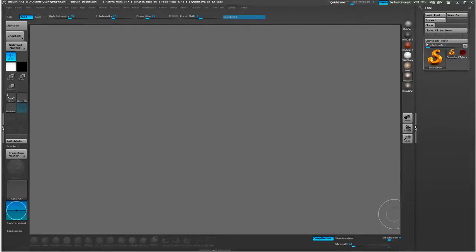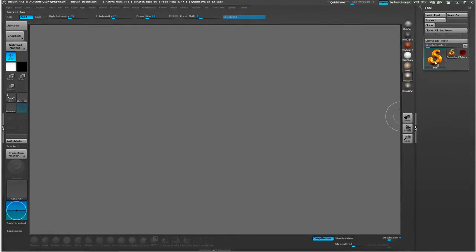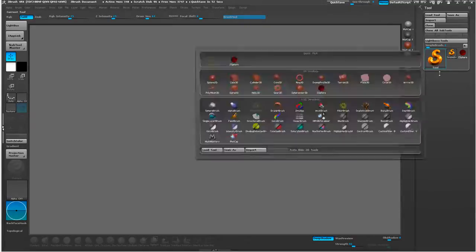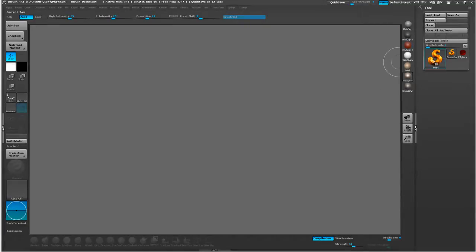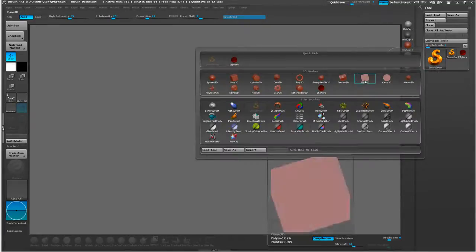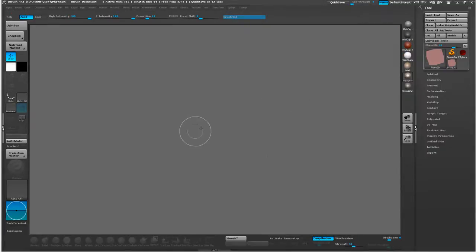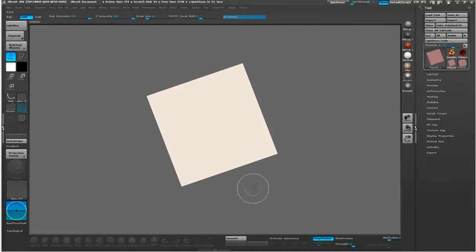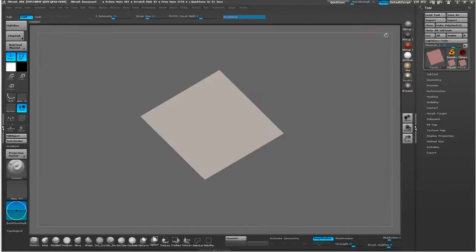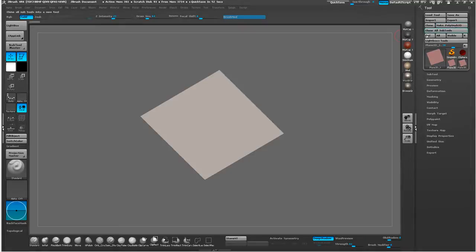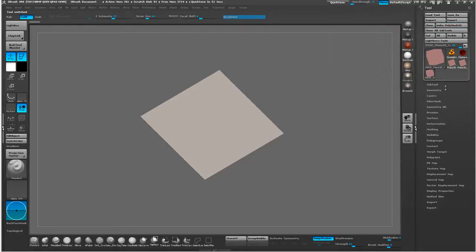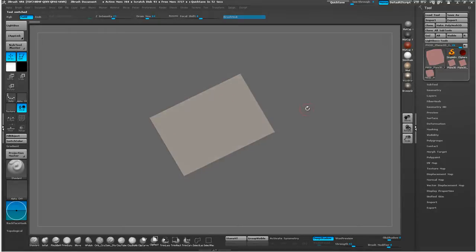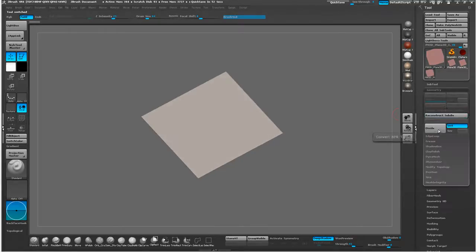The first thing we want to do is go into ZBrush and click on the Simple Brush box here and we're going to create a plane 3D. Then we're going to draw this onto the canvas, hit the T button. The next thing we're going to do is make this a PolyMesh 3D, which is in your toolbox. Now we have a true polygon that we're working with.